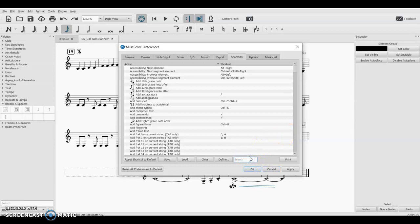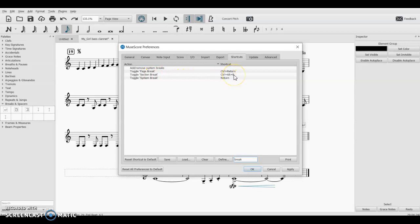Let's just search 'break'. So here's our section break. Now I put this in earlier, Ctrl+Alt+B, but earlier it was blank, just like it is up here. So toggle section break.